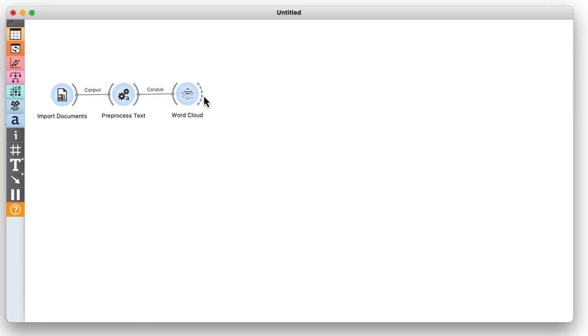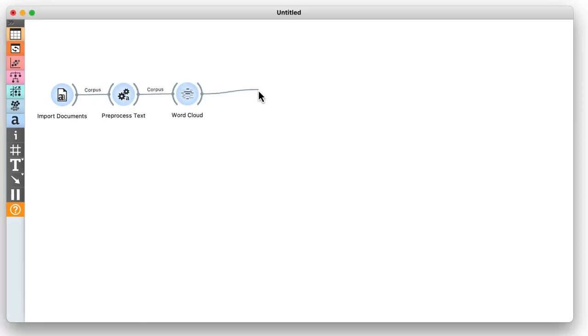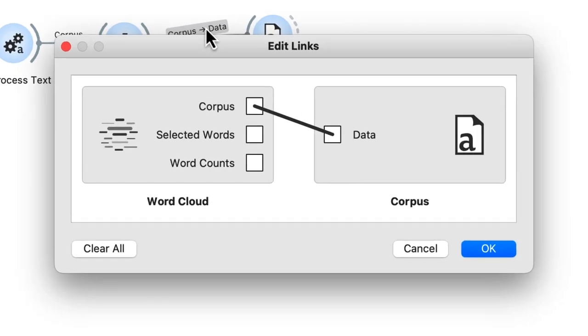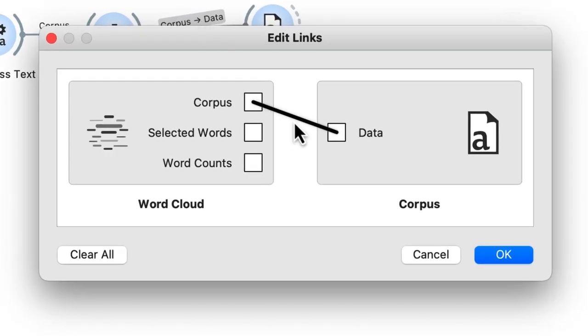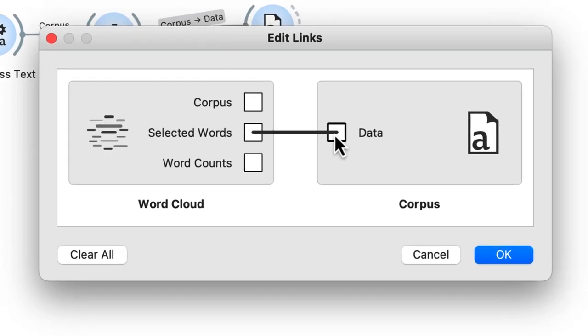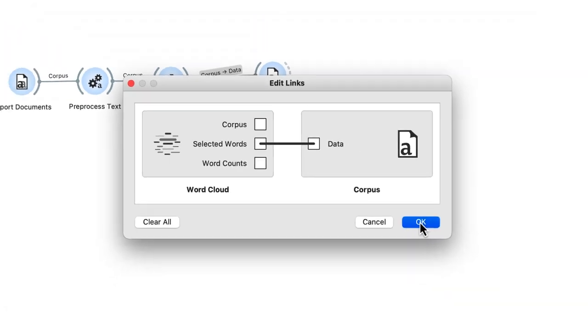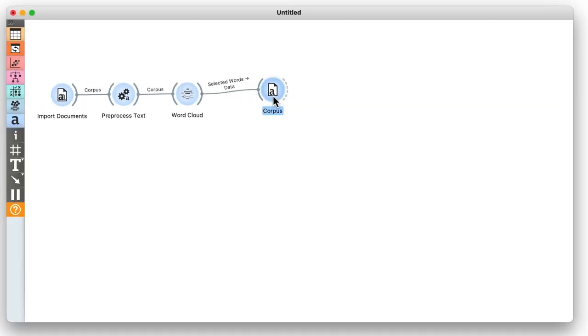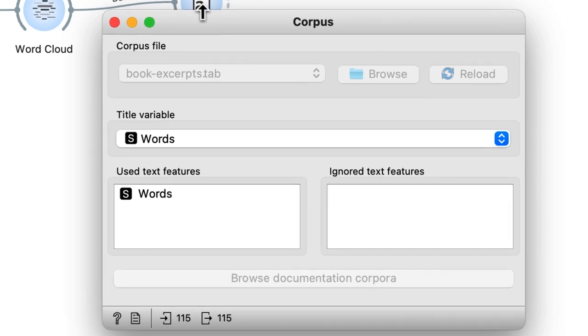We need to rewire the link between word cloud and corpus widgets by double-clicking on the link and connecting selected words of the word cloud with the data channel of the corpus widget. By passing the list of words to a corpus, we enable several widgets that handle this data type.